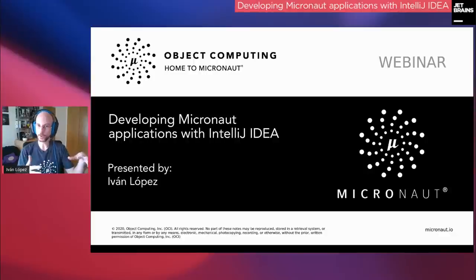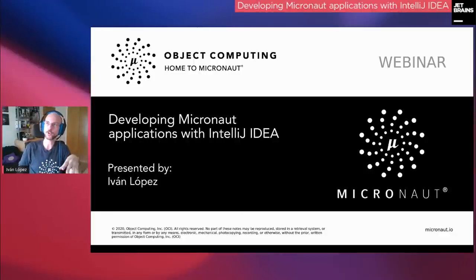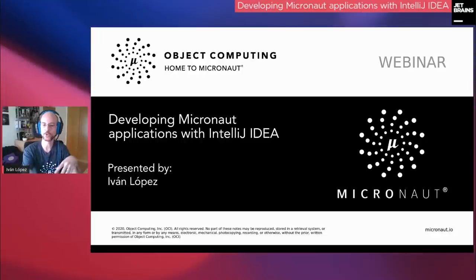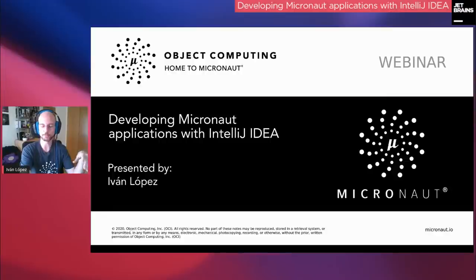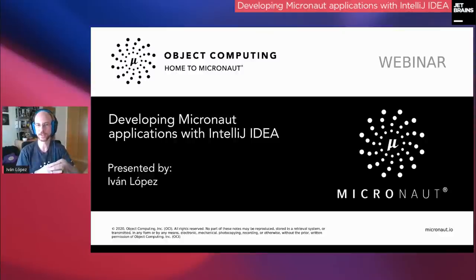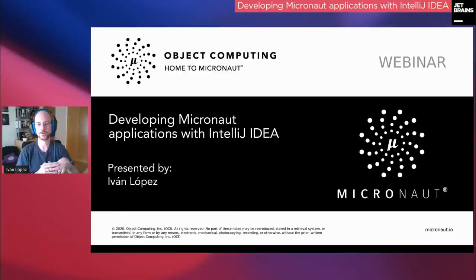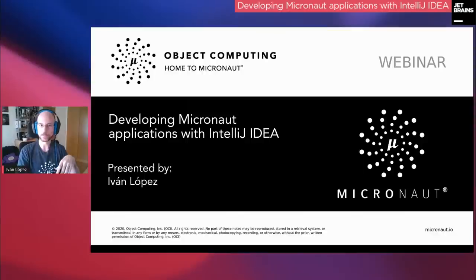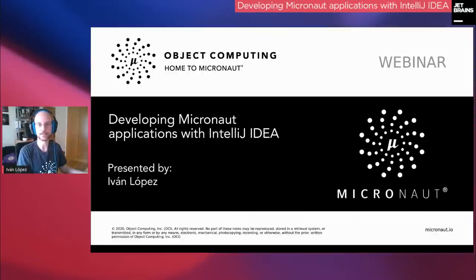I'm also going to show you a few things you could use with IntelliJ IDEA even if you're not using Micronaut. And if you're interested in learning IntelliJ IDEA features and tricks, I recommend you follow Mala, Trisha, and their team because they do a lot of videos about this. So let's get started.